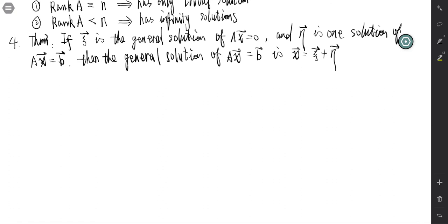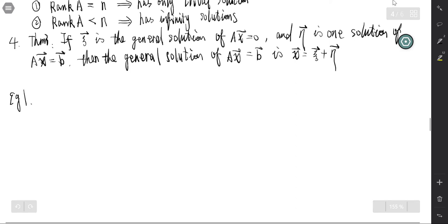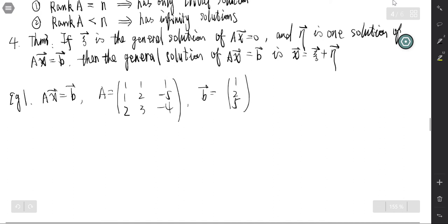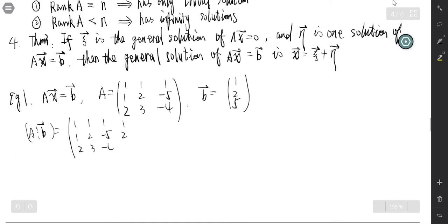Let's look at some examples. The first example: the system Ax equals b, where A is the matrix [1, 1, 1; 1, 2, -5; 2, 3, -4] and b equals [1, 2, 5]. So the augmented matrix [A|b] is [1, 1, 1, 1; 1, 2, -5, 2; 2, 3, -4, 5].